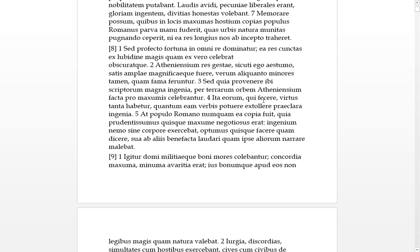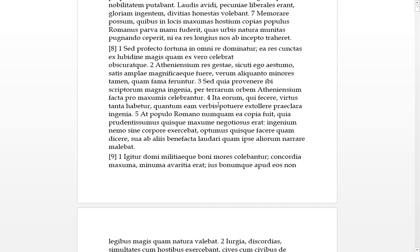Ita eorum, so again ita is thus or so, eorum of them, qui fecere who have done, who did these things. Virtus, that's virtue, valor again the female third declension word. Tanta and quantum - tanta and quantum usually go together as correlatives. So thus ita, the valor eorum of those who have done these things is such considered quantum as much as eam verbis. Potuere is meant to be takes the infinitive again, so it was able to extollere verbis in words. The praeclara ingenia, so again as much as the valor of those who have fecere, have done this, the praeclara ingenia of those who are able to extoll them in verbis, so in words. Basically it just means the valor of those who have done this is basically the same amount of famous talent of those who are able to extoll them in words as those who have done the deed.